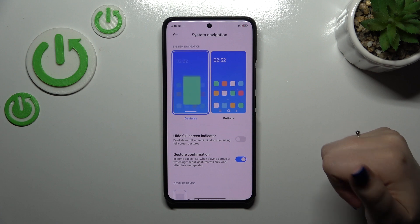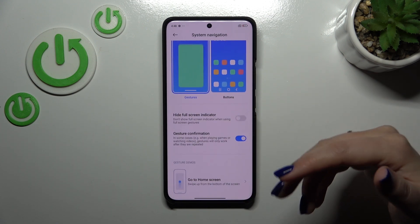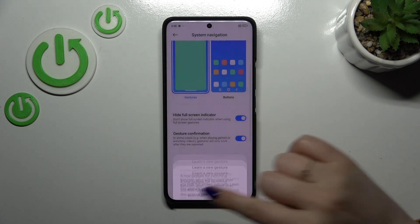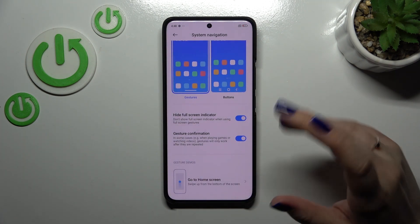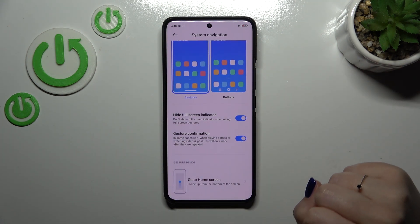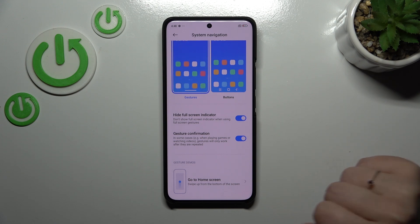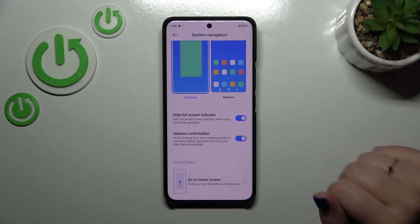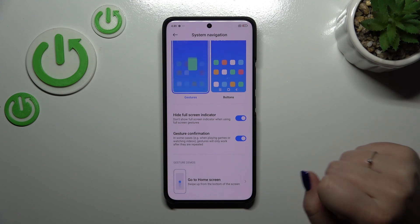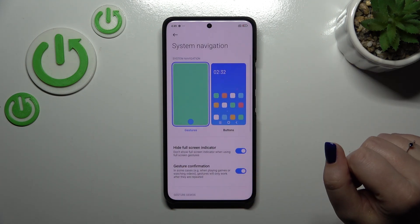So instead of the three buttons we've got this line which is responsible for some gestures. You can hide it just by tapping on the switcher — I prefer this look but it's of course up to you. There's also the gesture confirmation, which means that sometimes, for example if you're watching a video or playing a game, you will have to double your gesture to confirm it. It's up to you whether you want to use it or not.